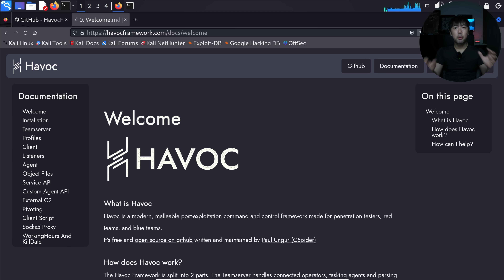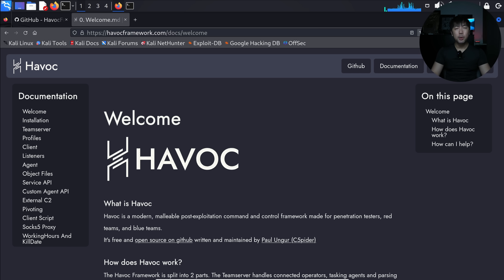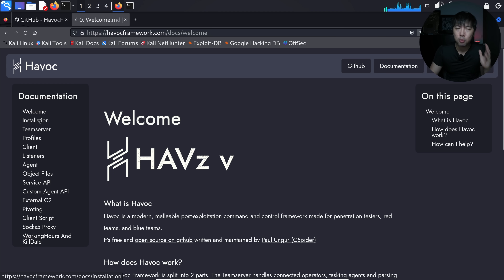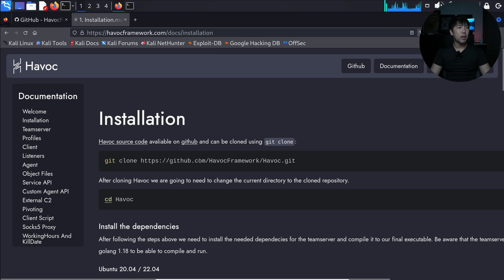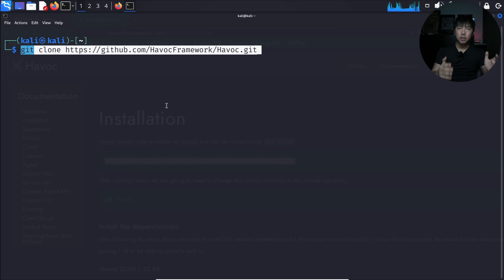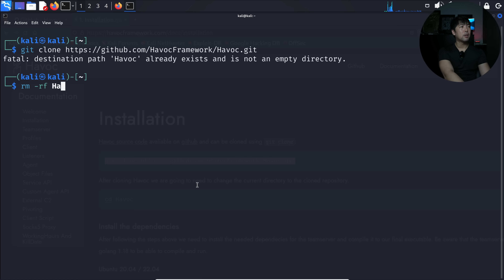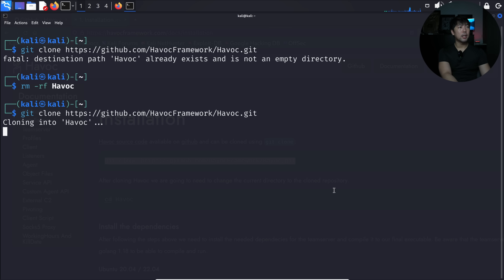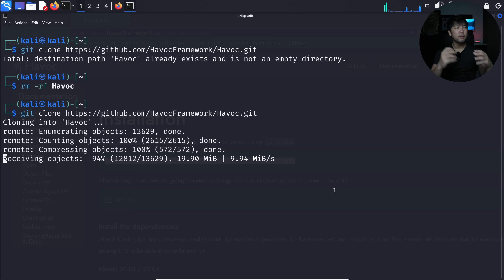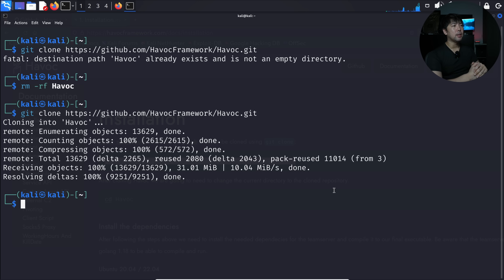Head over to havocframework.com/docs to learn how to install it — just follow the instructions, it's really simple. Click on installation and do a git clone. I'll copy the command, paste it into terminal: 'git clone https://github.com/havoc-framework/havoc.git'. It already exists, so I'll remove it first with 'rm -rf havoc', then run the git clone again. You can see it cloning into the Havoc directory and downloading.